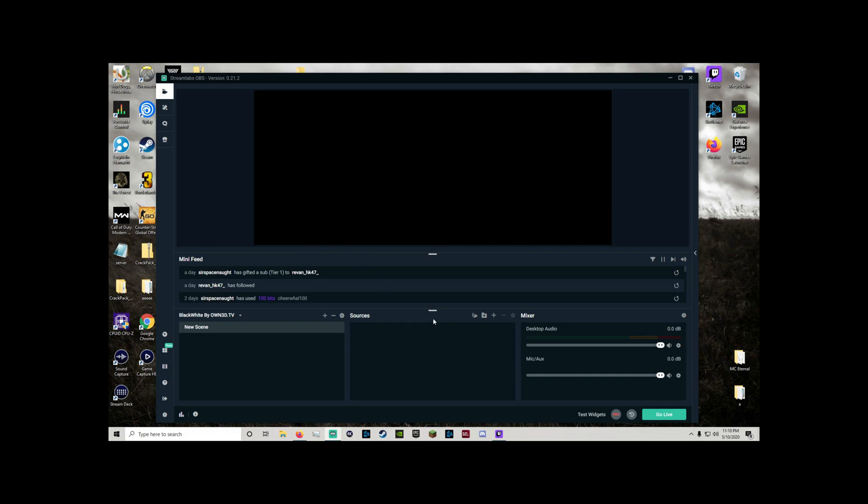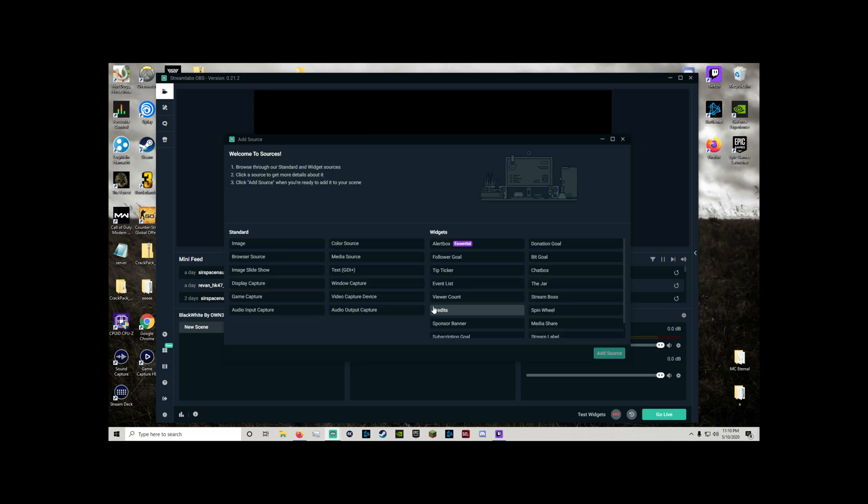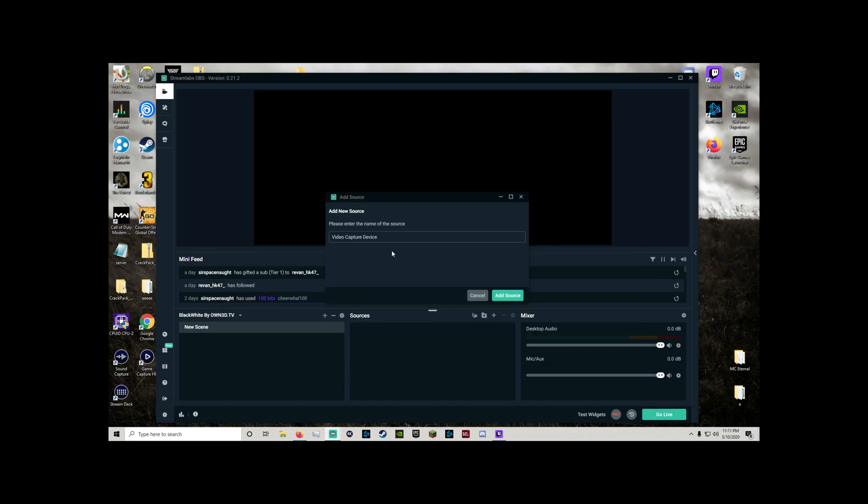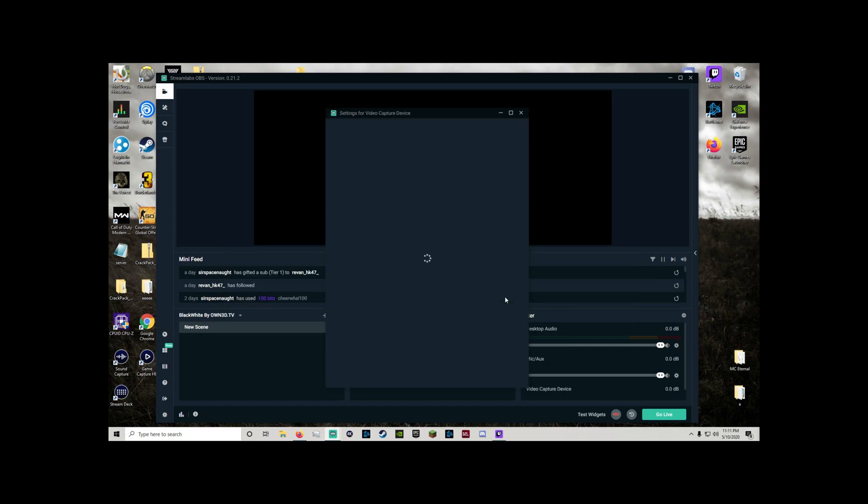Alright now that we have a whole new scene created, let's go ahead and walk through what you need to do. So there's a little plus button in the middle that you're going to want to click. It's next to a little folder icon. So click that and that's how you add a source. You're going to want to add a video capture device because that's what the streaming PC sees the Elgato game capture as.